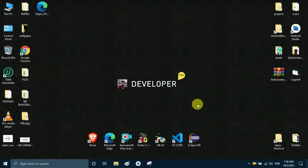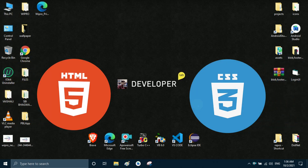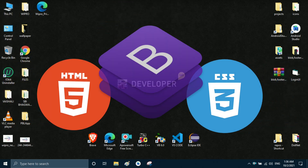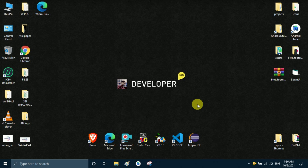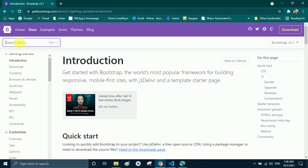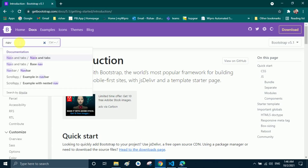Hello friends, welcome to my channel. My name is Rishav and I am here again with another video on the HTML, CSS and Bootstrap series. In this video, we will discuss about navbar and how to implement navbar in our website.